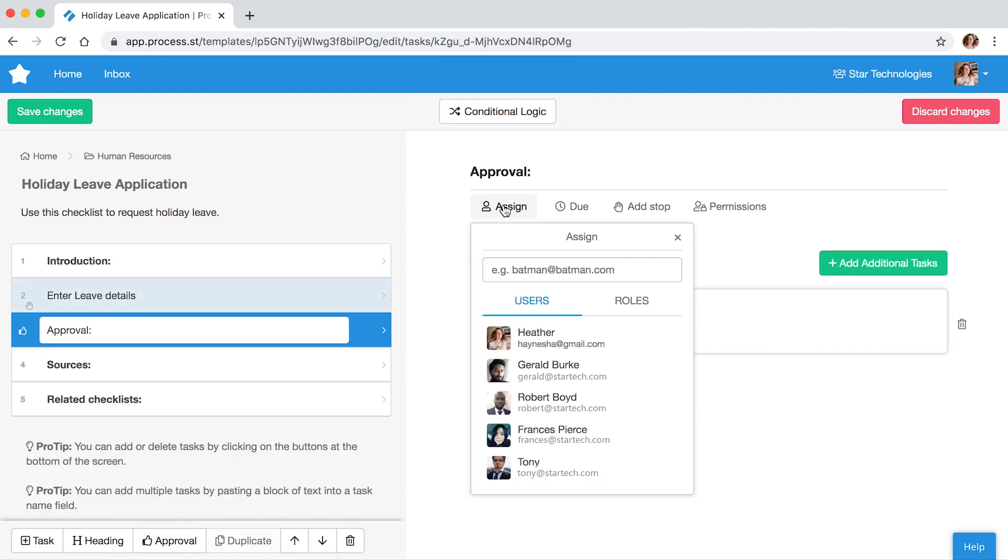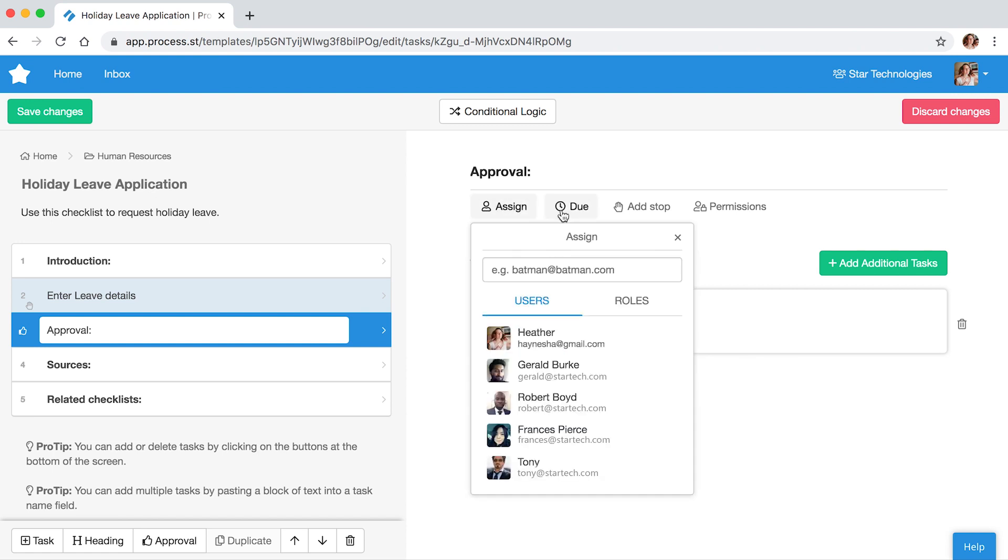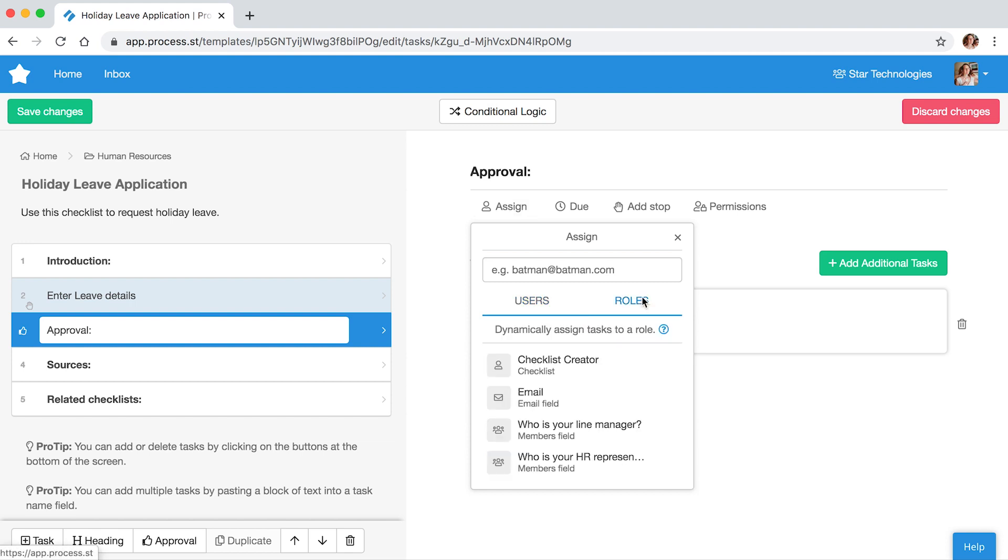You can assign this task directly to a user who remains the same for every checklist, or through a role assignment that can change per checklist.